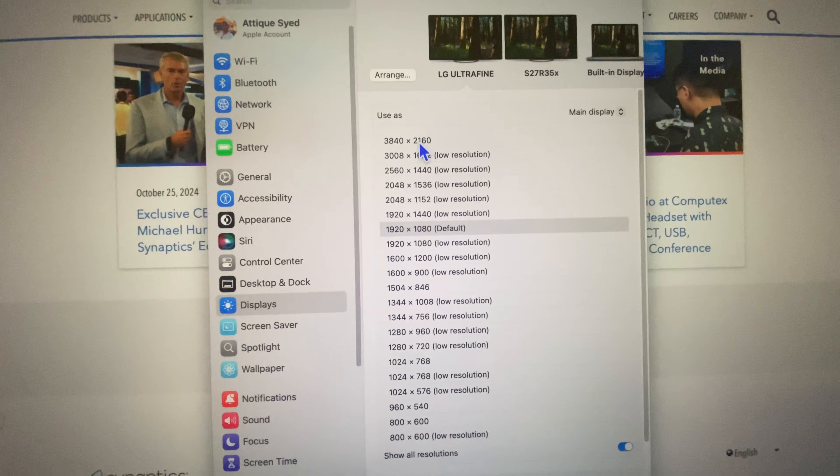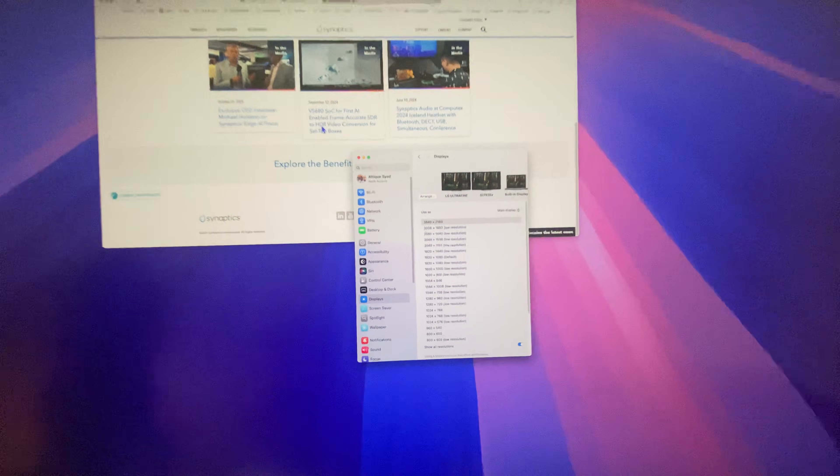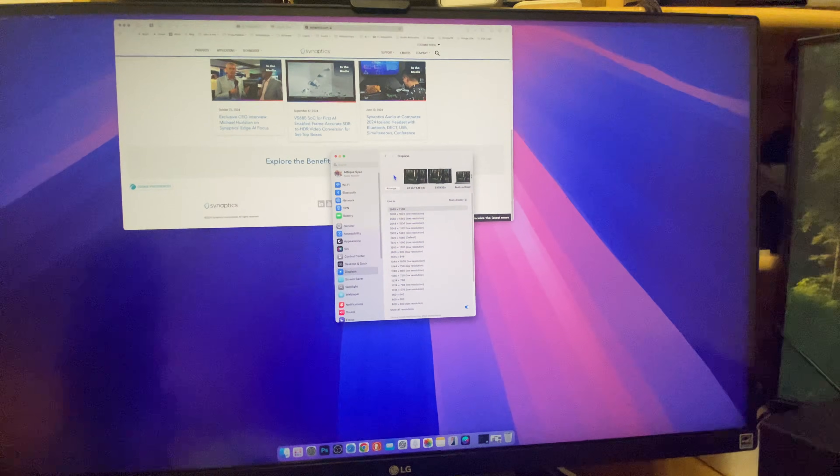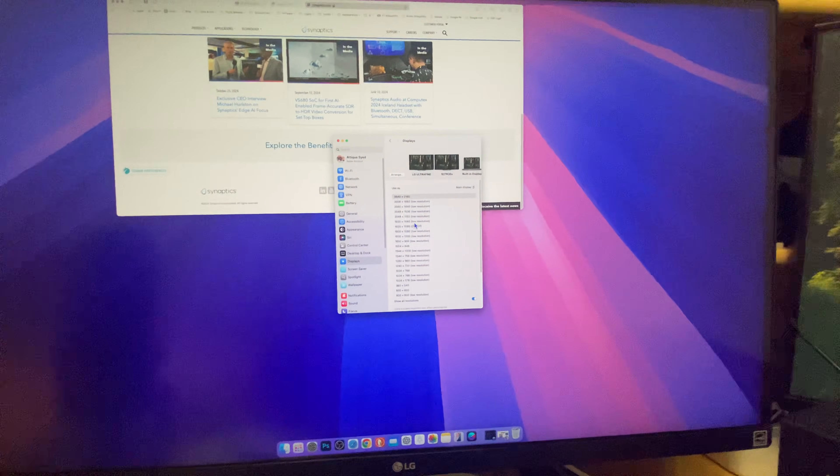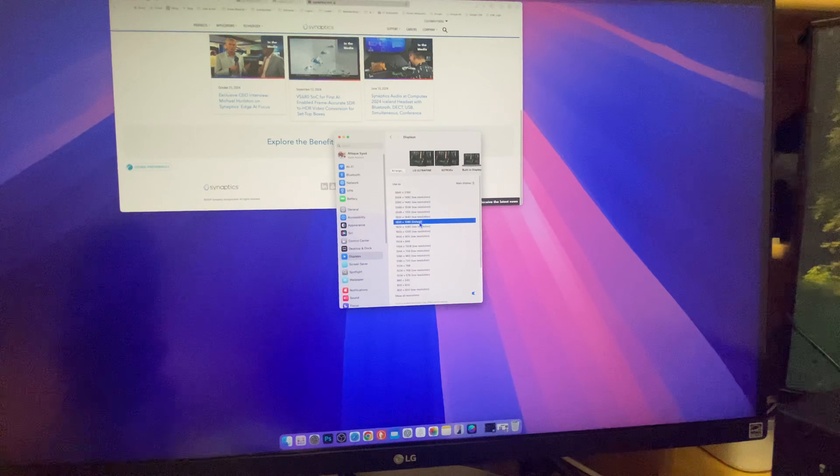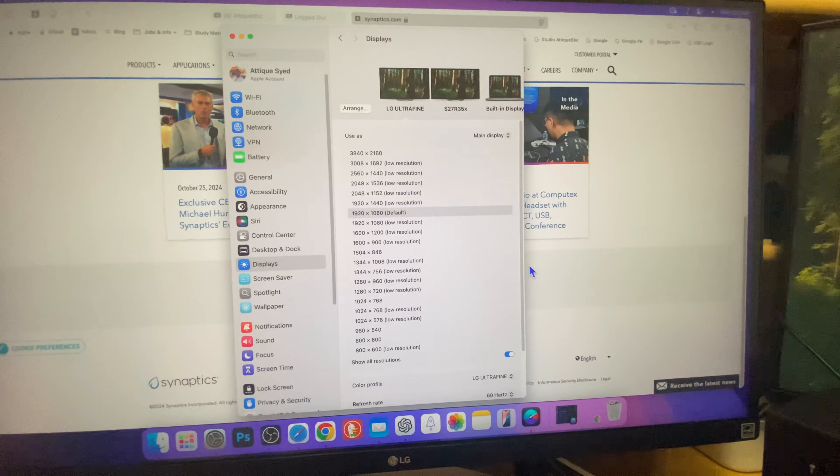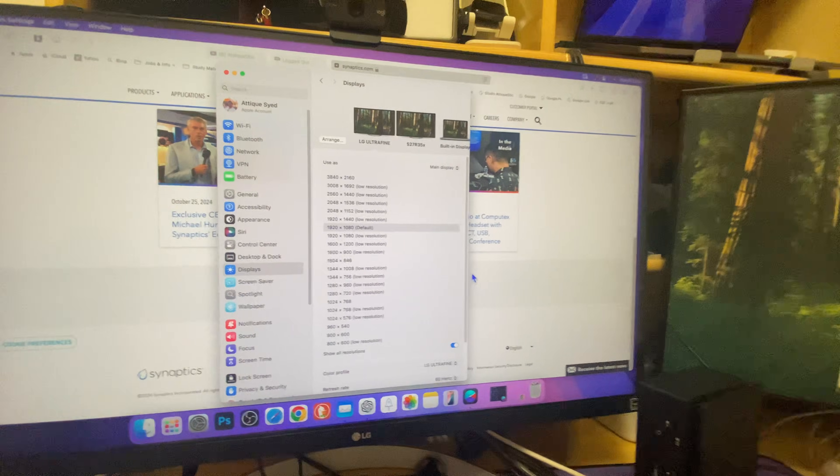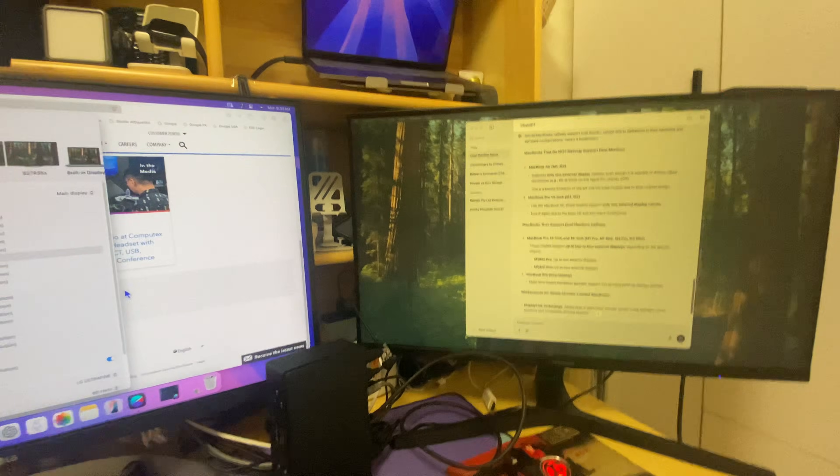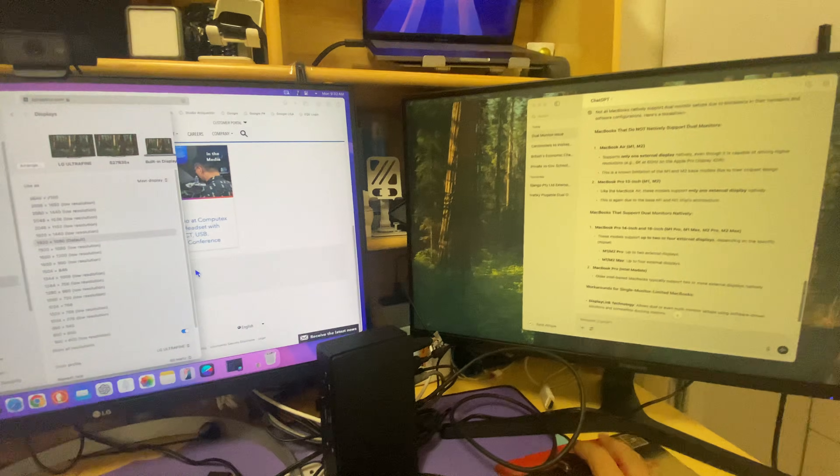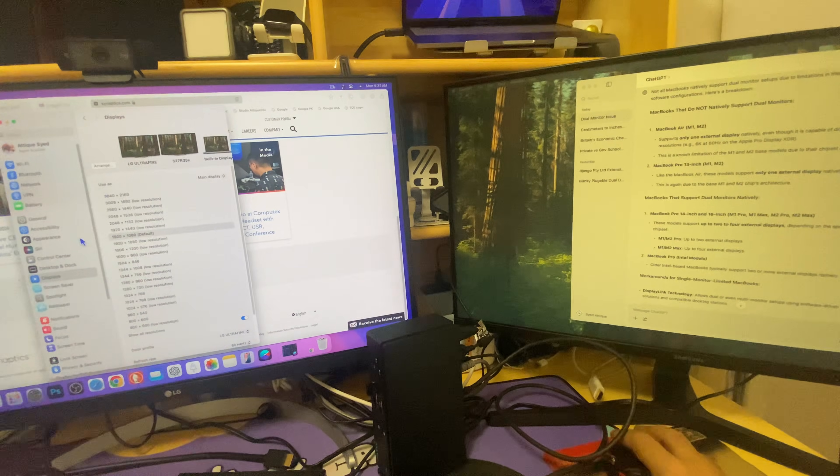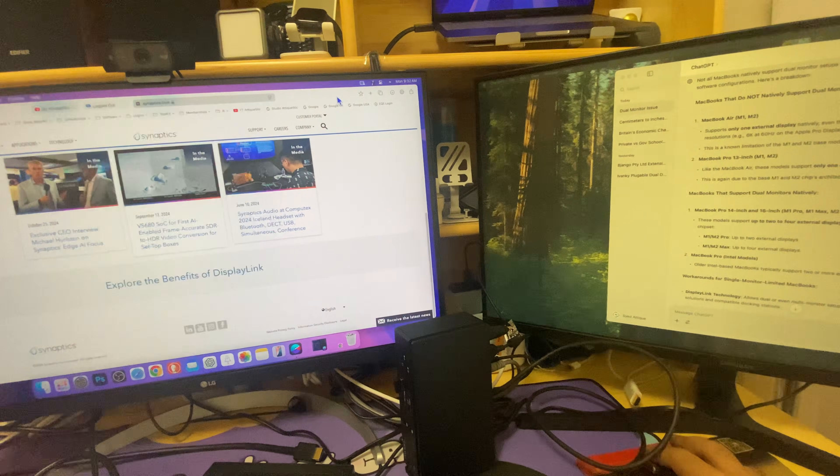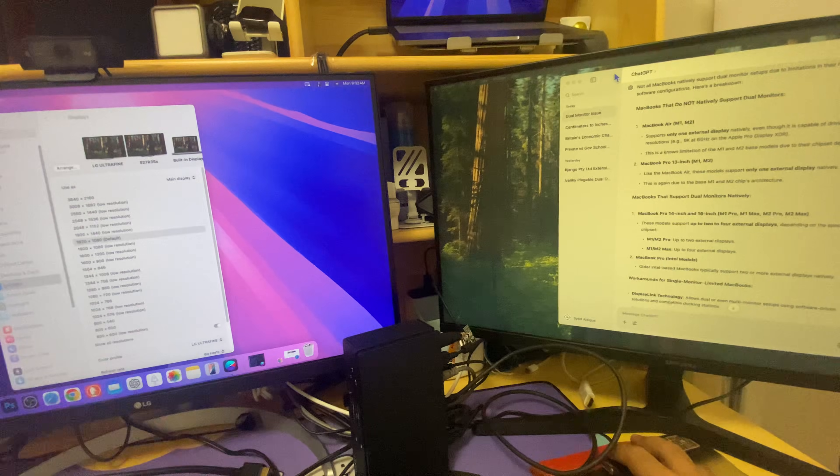But you can still go up to 4K, but I don't go for the 4K because that makes the text so small and I can't even read that. So I just stay on 1920 by 1080 even though it's a 4K monitor. And that's the same as well.